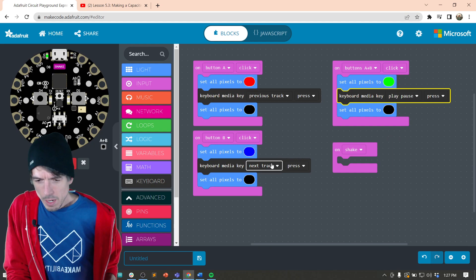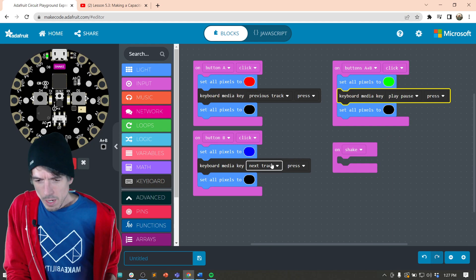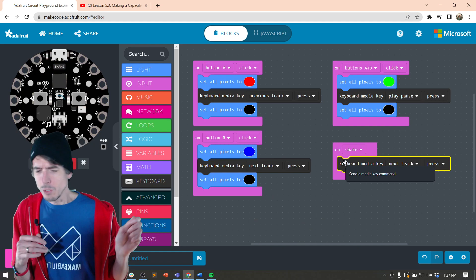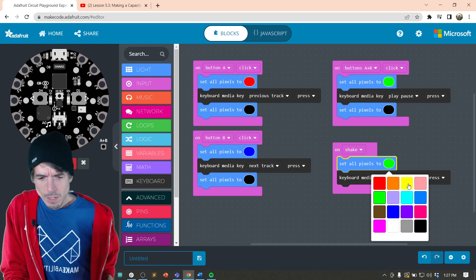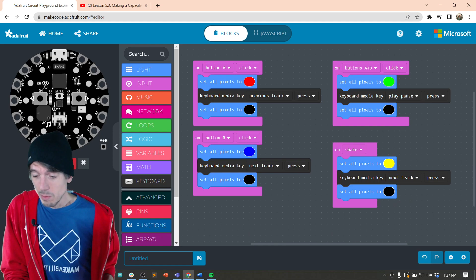And then so when you're like shaking, like, I'm not feeling this and you shake it and you go to the next one. So let's change that to maybe yellow up here. And there we go. I mean, we built it just like that. So now I'm going to pair this.